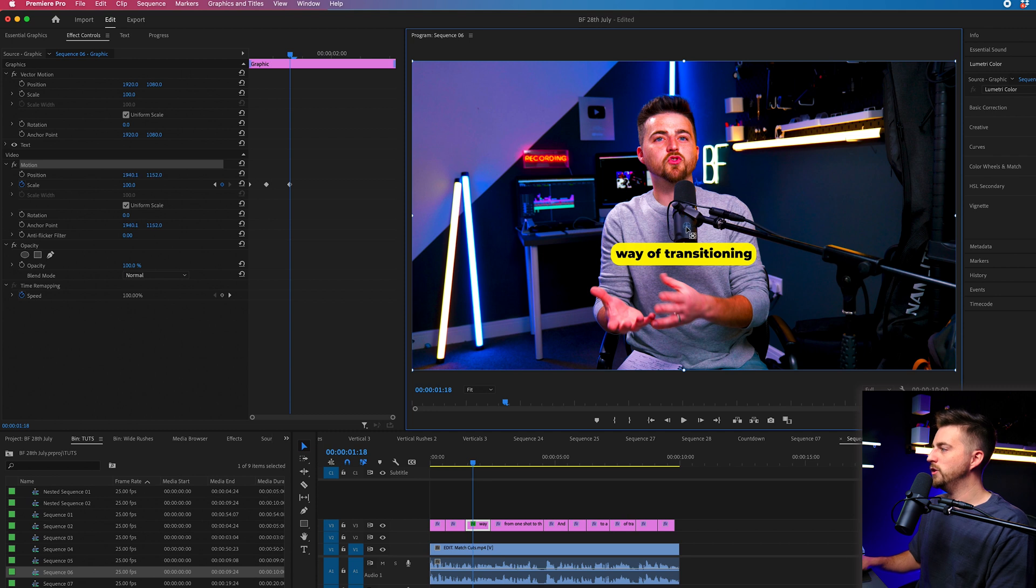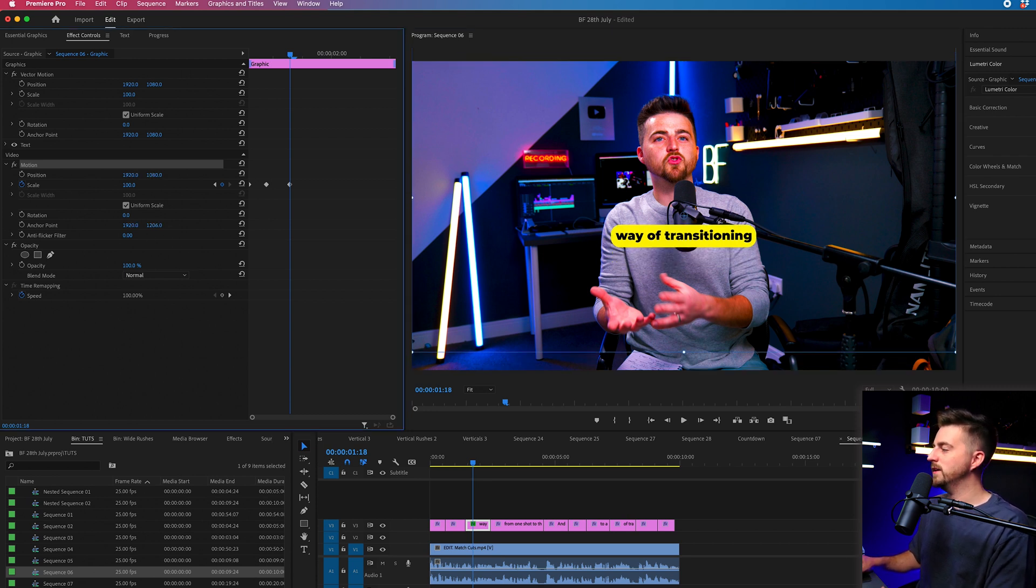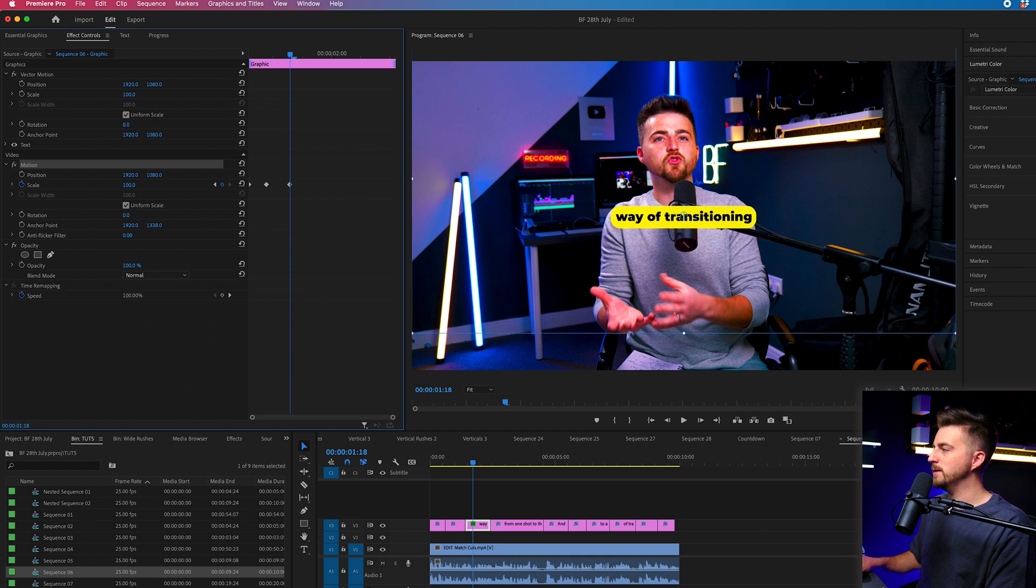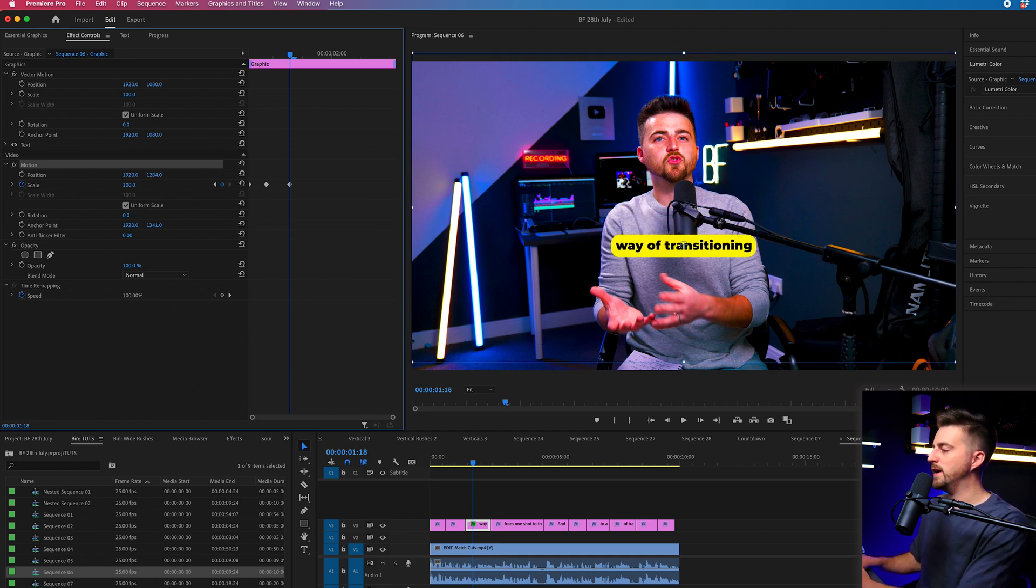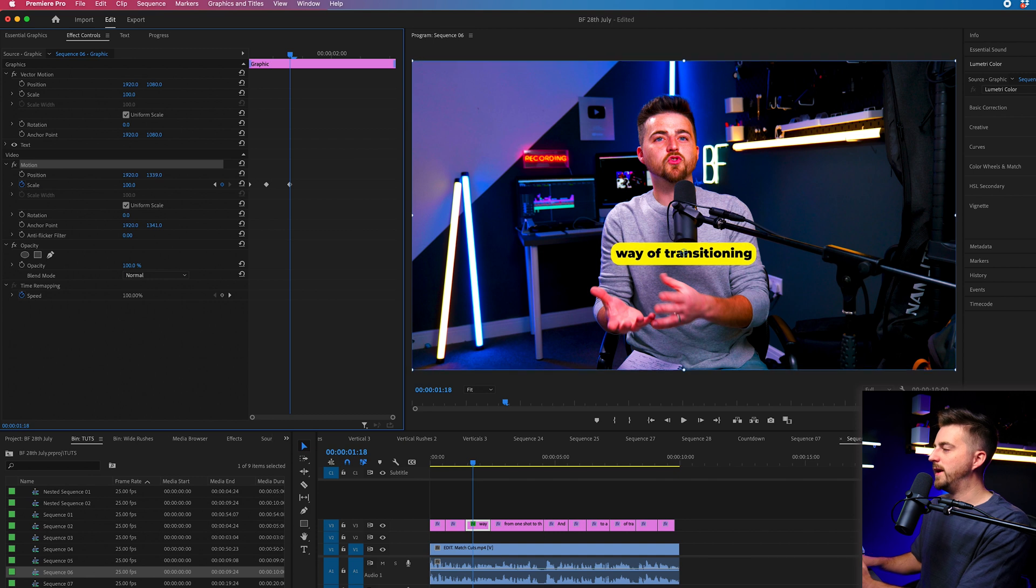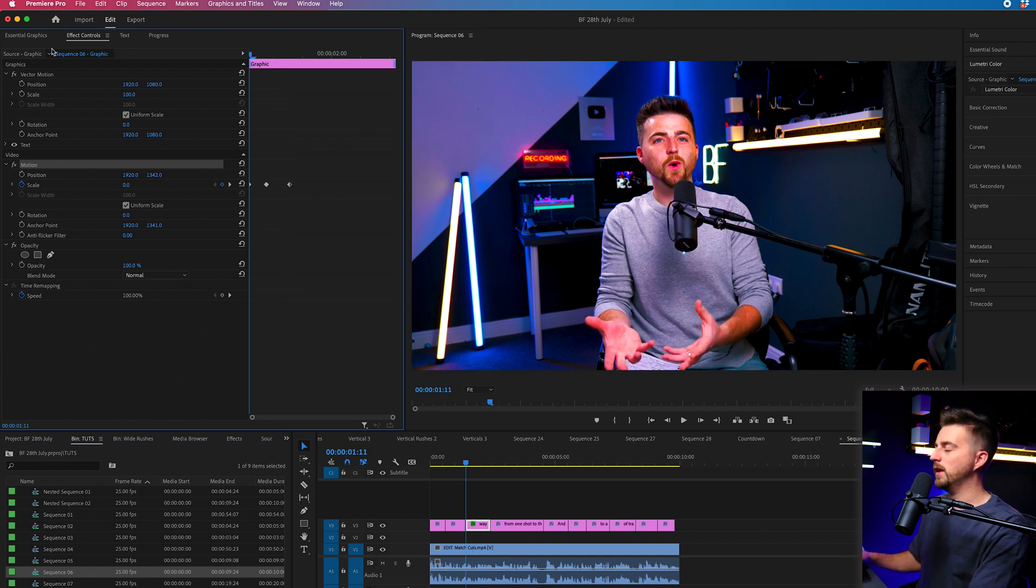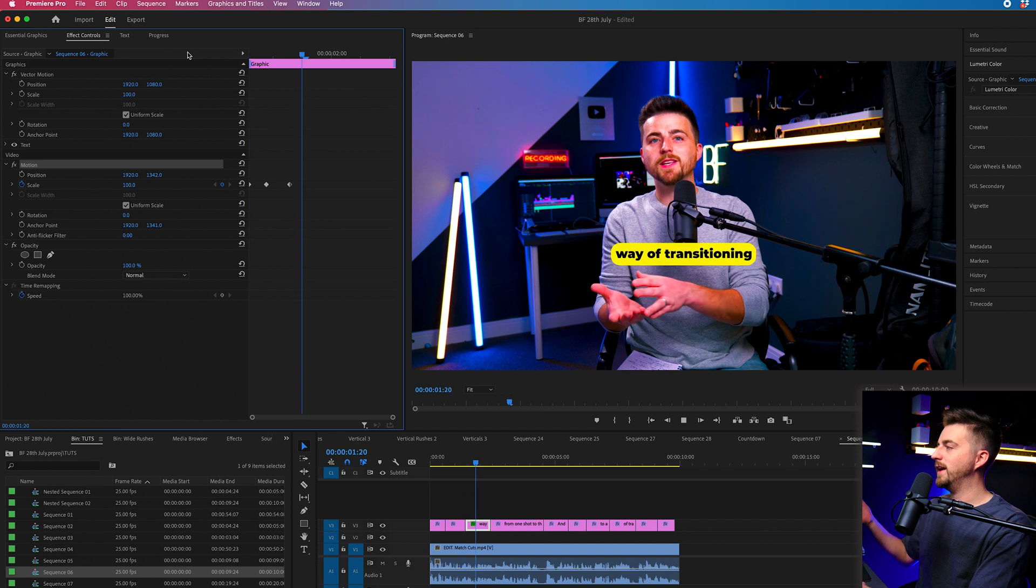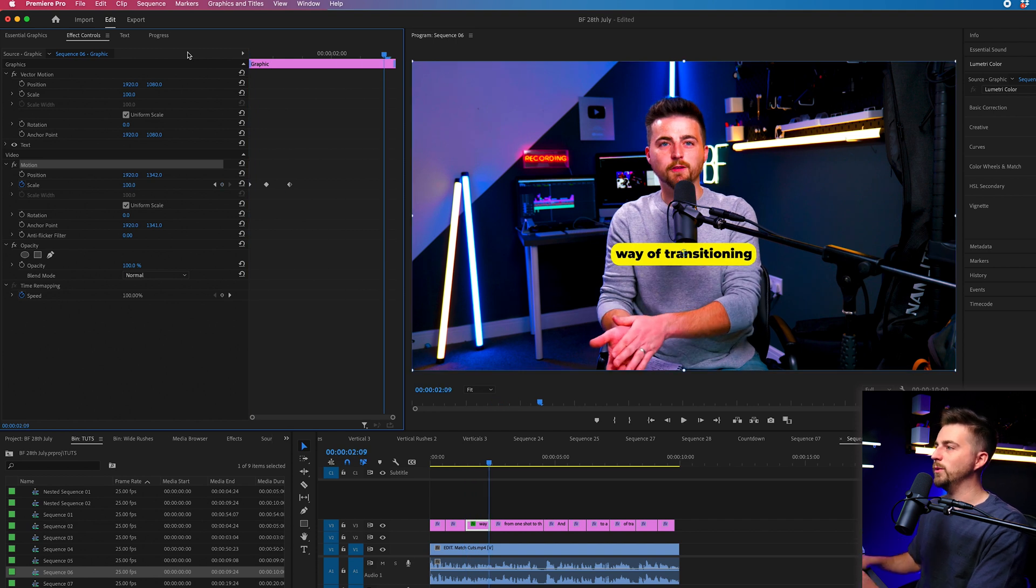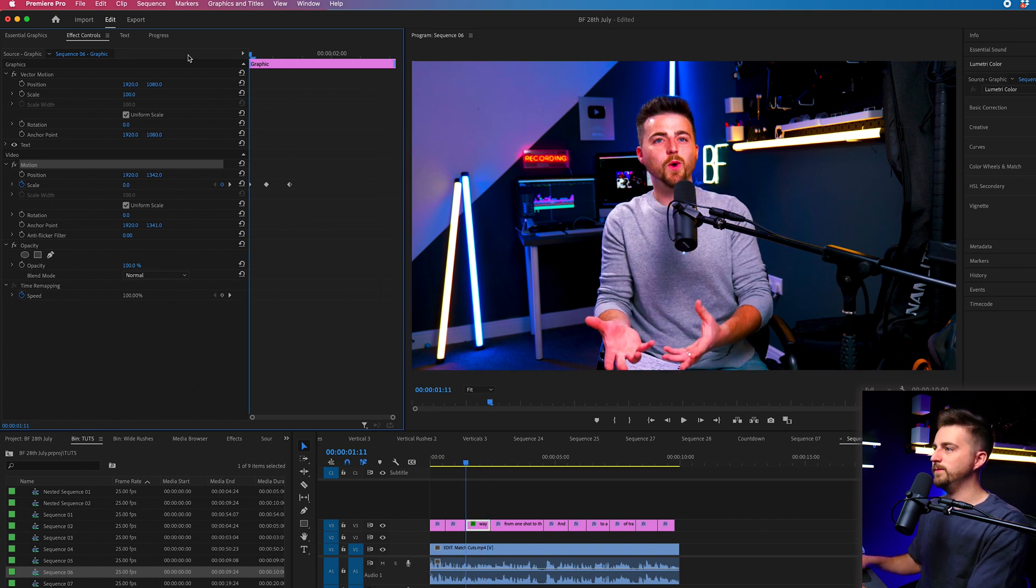You could drag this, but if that's not working, then you can just go to anchor point and adjust that. So it sits in the middle, but of course, you are going to have to move the position down just to get that back to where it first started. So now when we play this back, you can see that pops up exactly the way that we want it to.